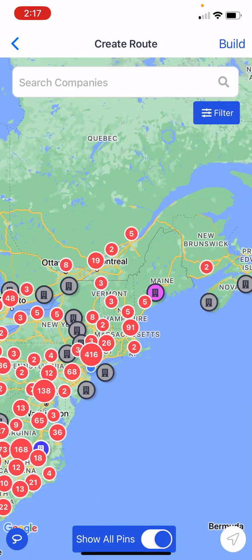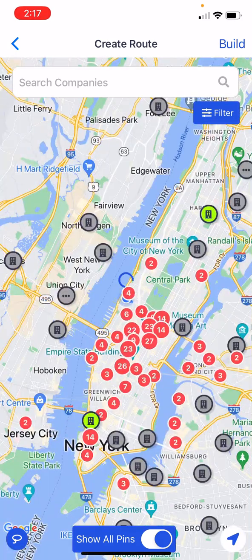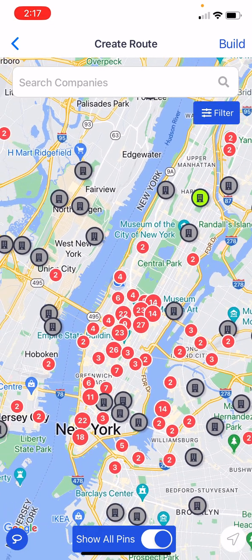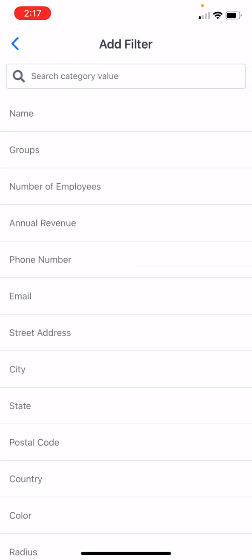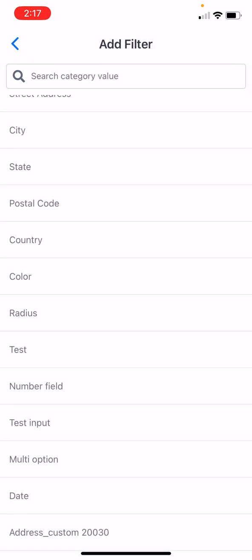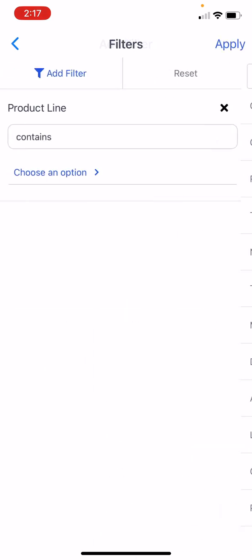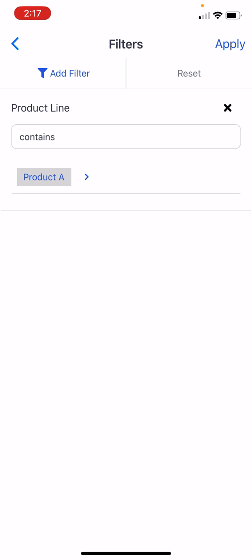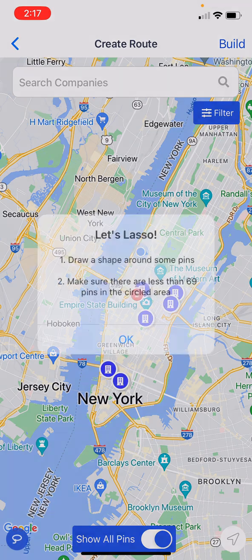Let's zoom into where I'm located in the New York City area. I'm going to filter this down — there are quite a few pins here, and I want to filter by one of my custom fields. Let's do product line. I just want to visit folks who sell product line A this week, and that's going to filter it down.